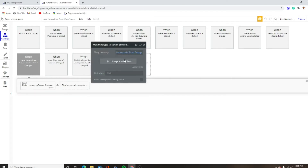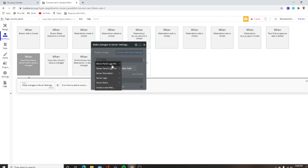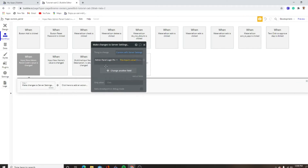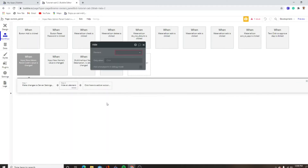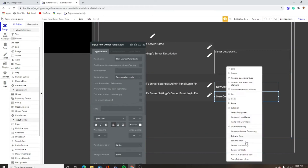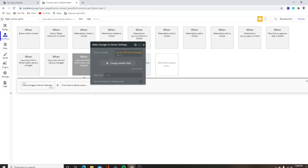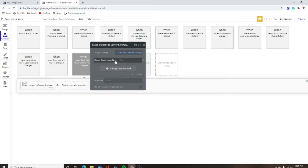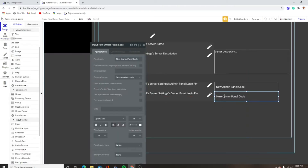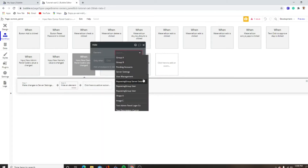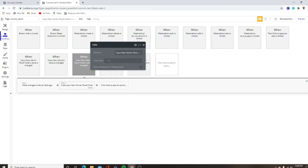Admin panel login code equals this input's value. Then we want to hide input new admin panel code. We're going to do the same thing for this but for the owner panel. And we forgot to hide input new owner panel code.